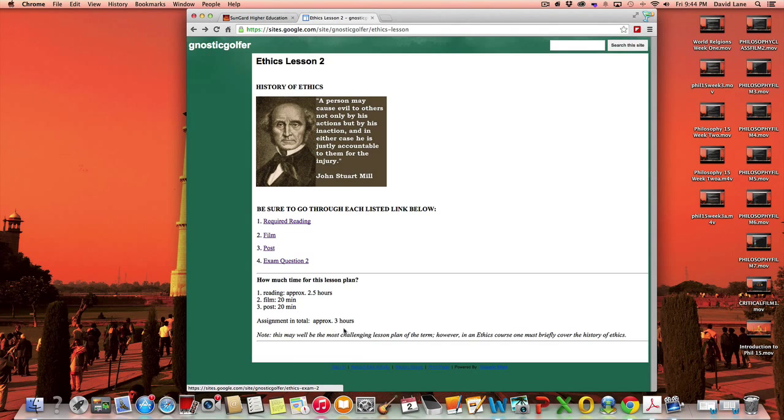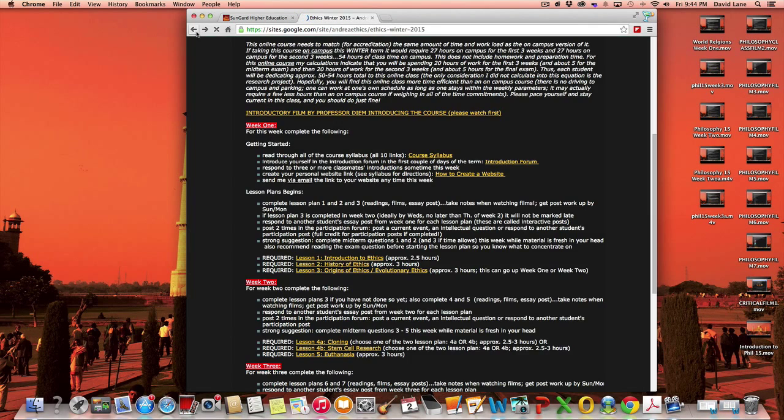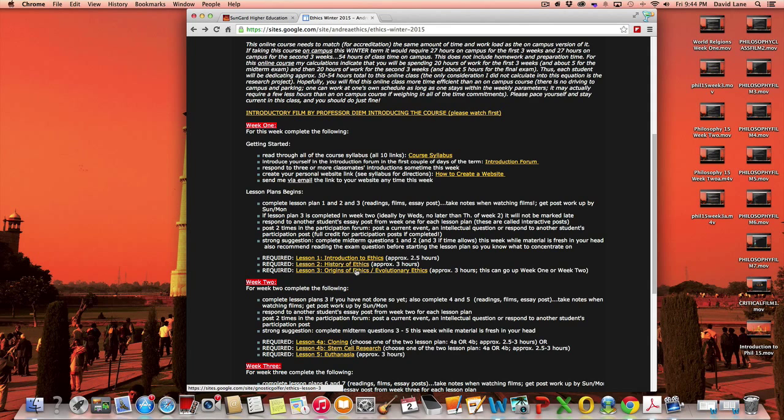And approximately this lesson plan will be three hours, maybe a little less. It's just that that reading assignment's a little lengthy. Now, moving to lesson plan three.